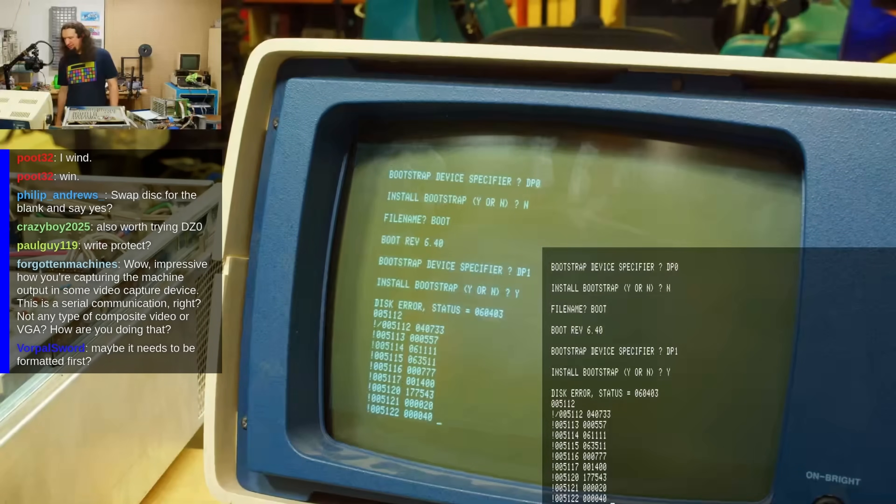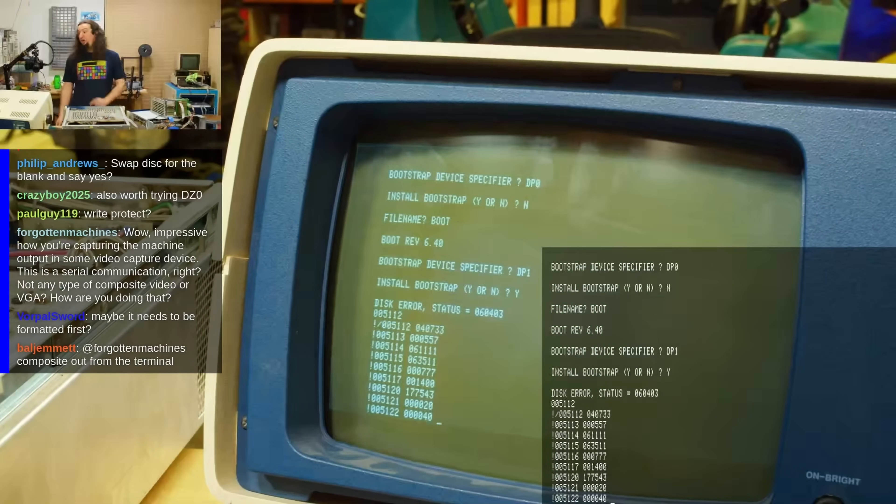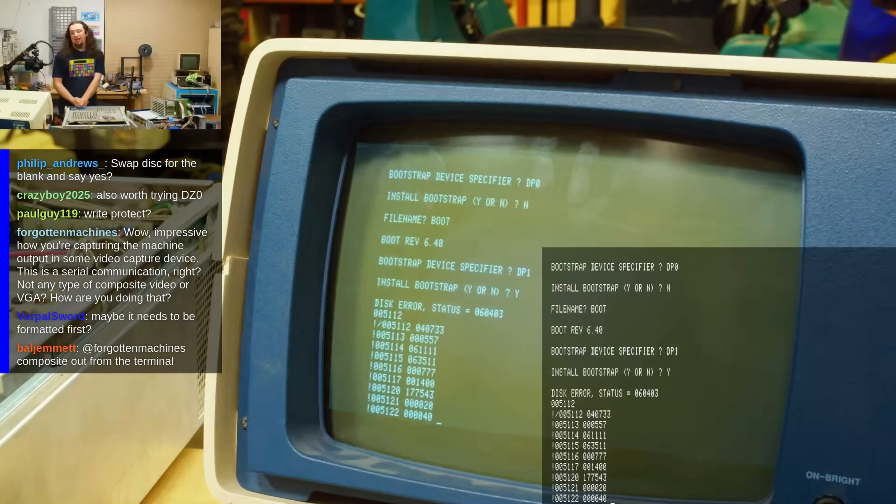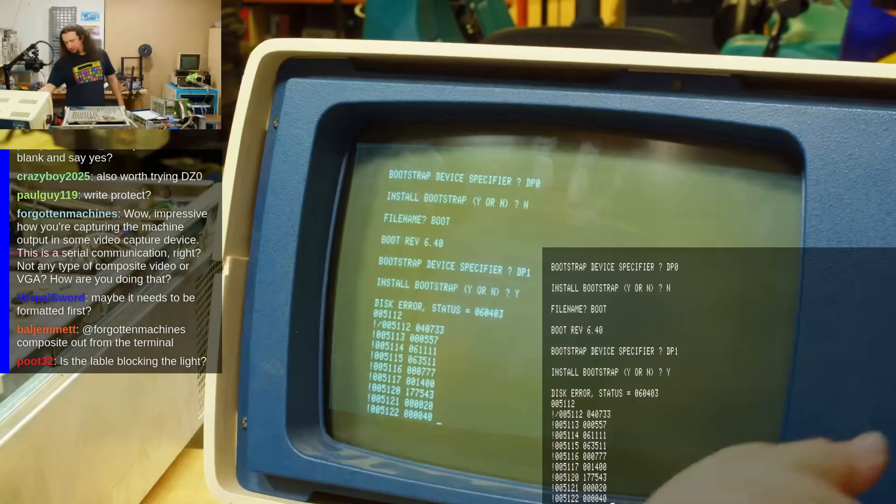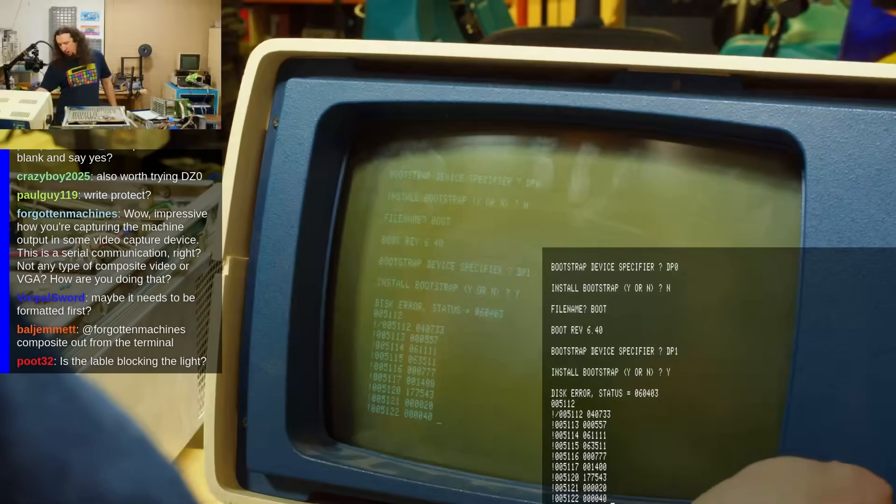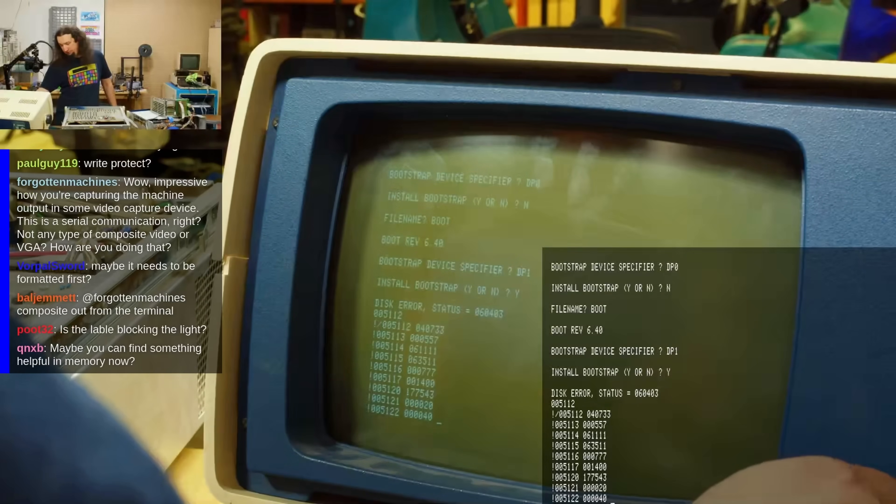It didn't seem that bad at first. As I used the terminal, it would get a little brighter and I just had to turn it down every now and then. But it got worse. Much worse.